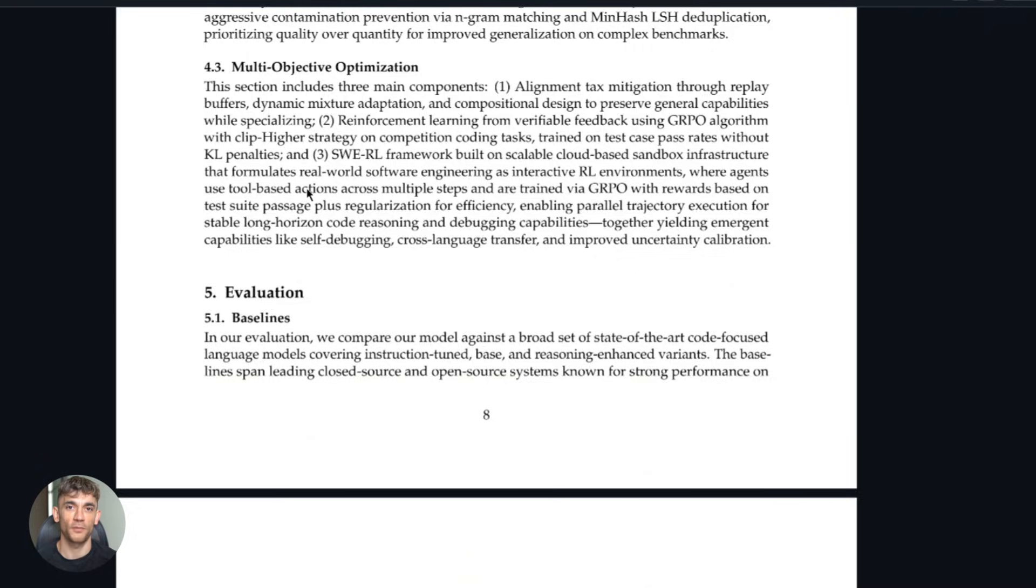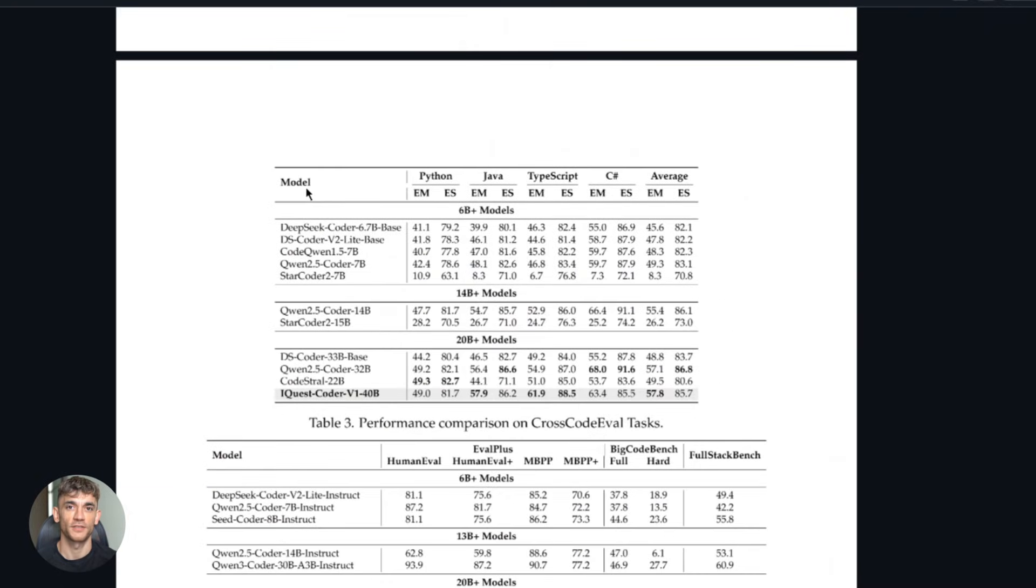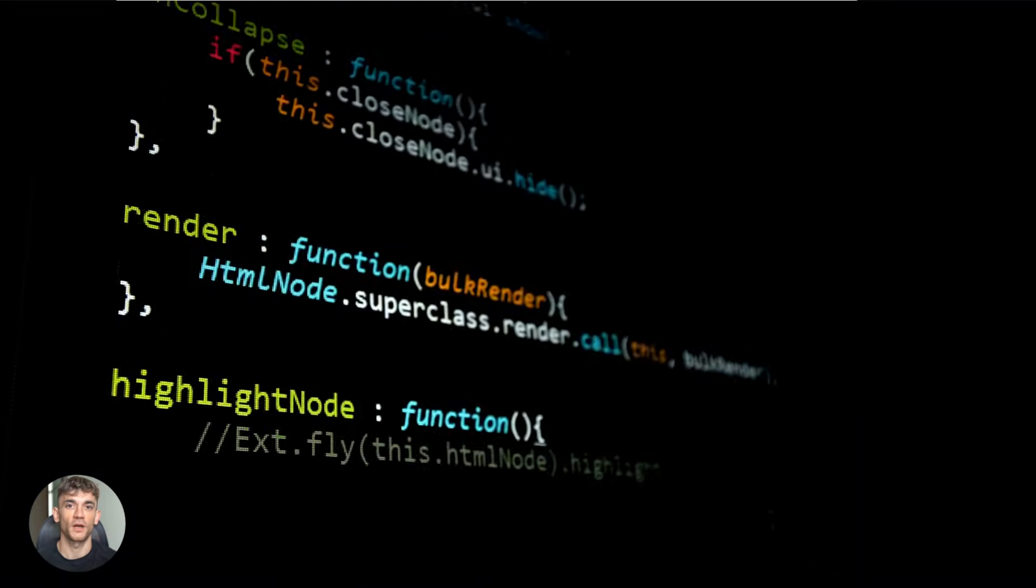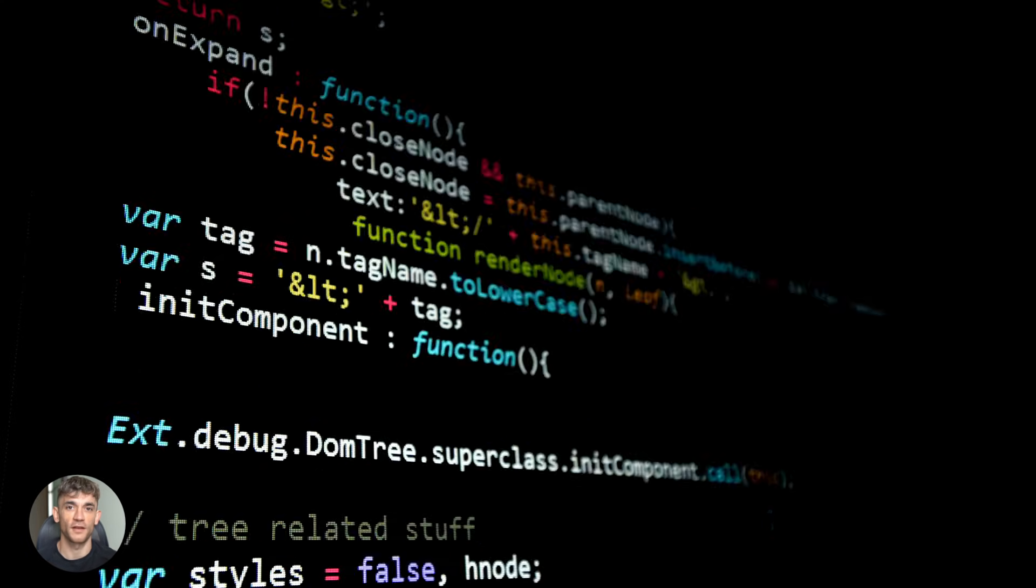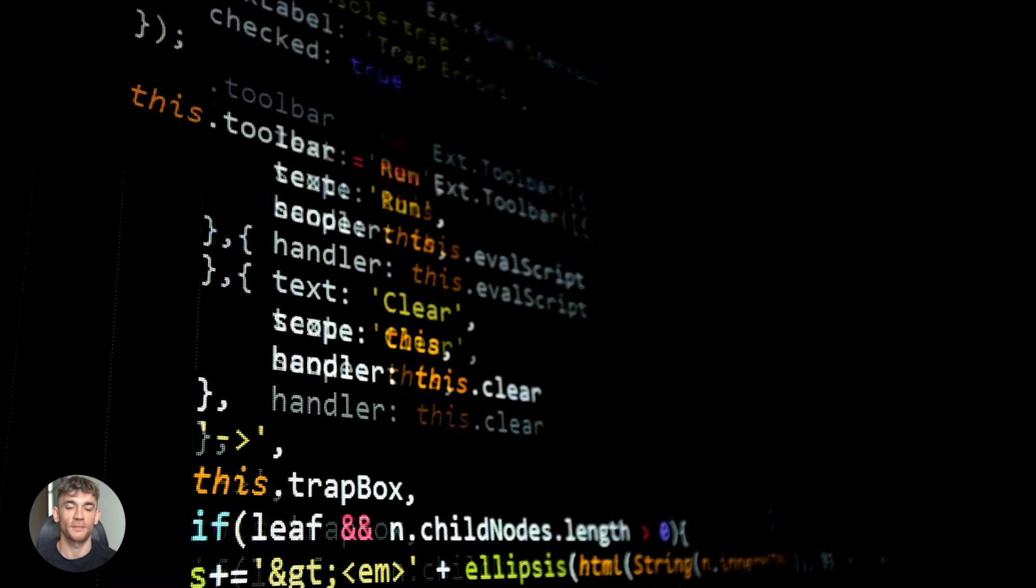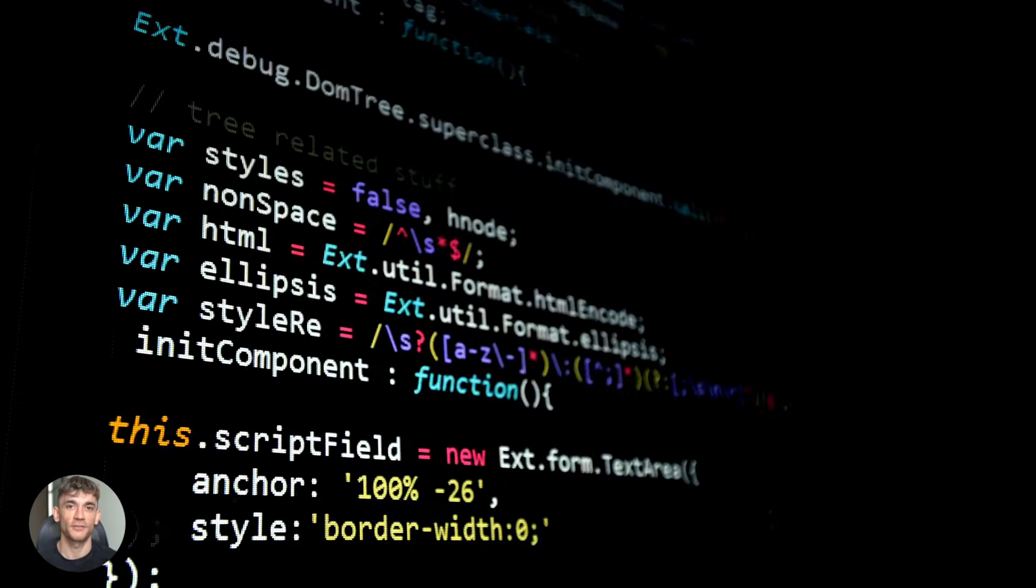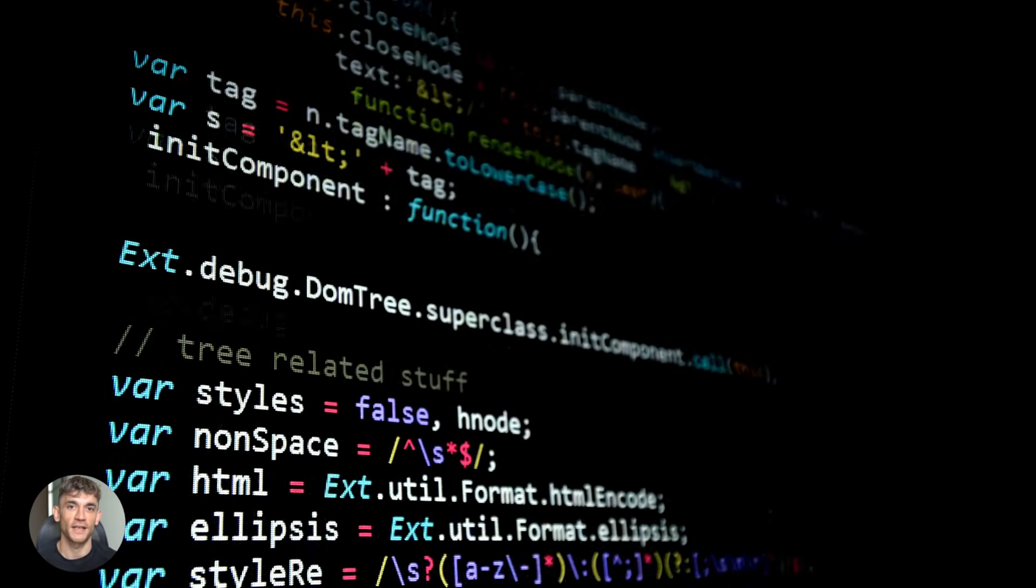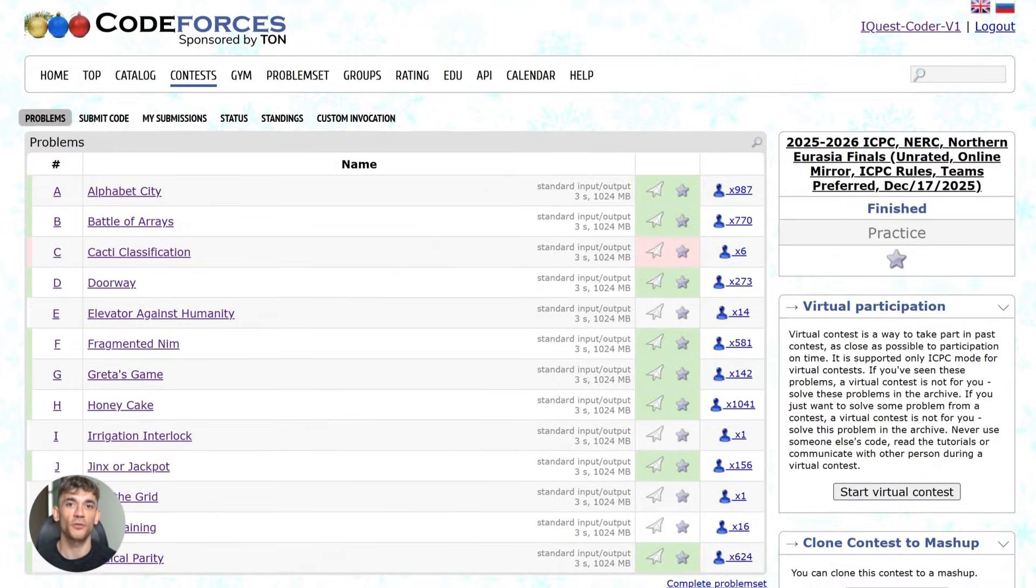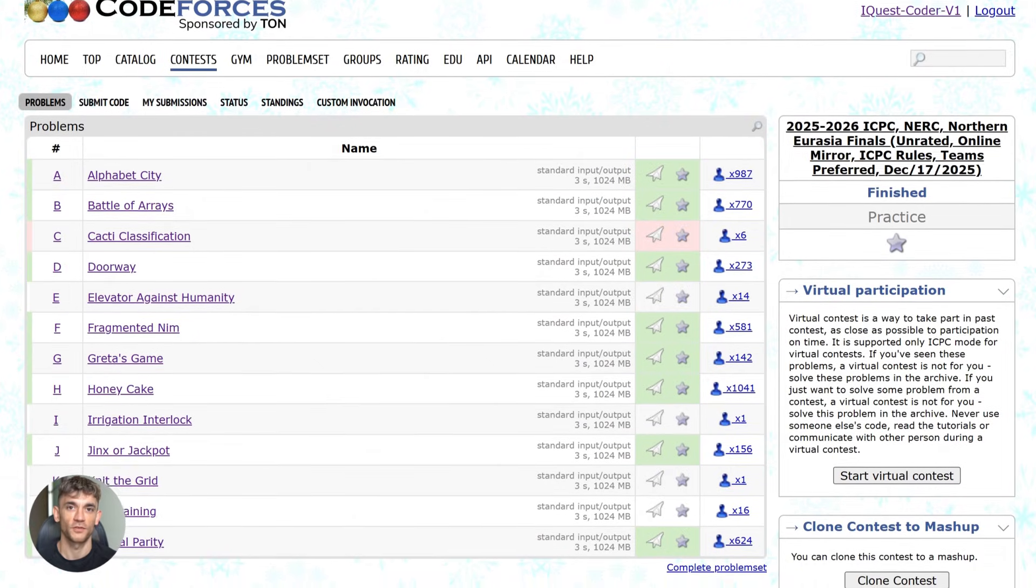All right, let's talk about what this means for developers, especially if you're building AI automation systems. This model opens up so many possibilities. You can use it to generate custom automation scripts, build APIs on the fly, create data processing pipelines, write unit tests, refactor legacy code.